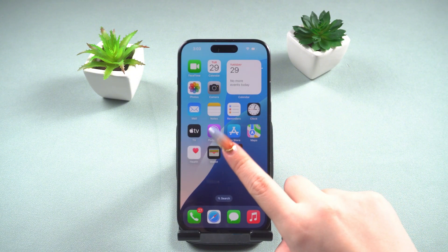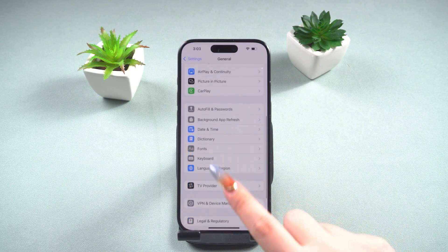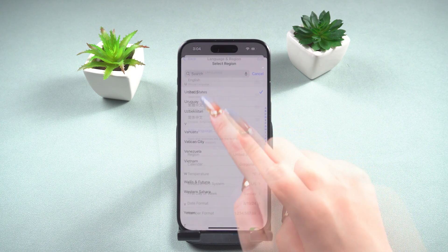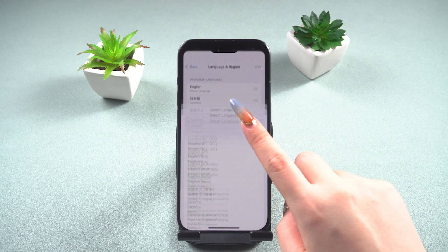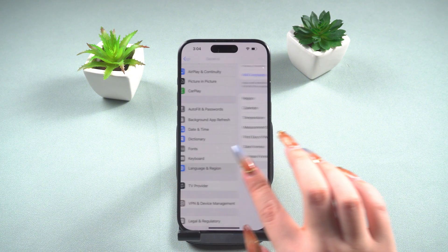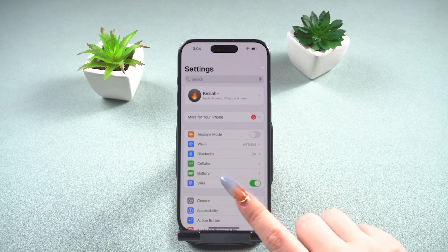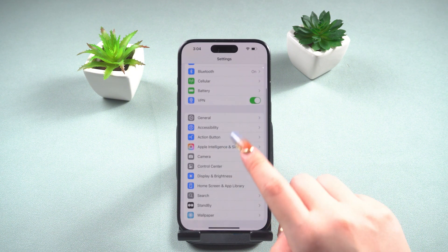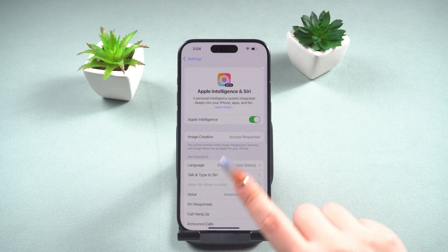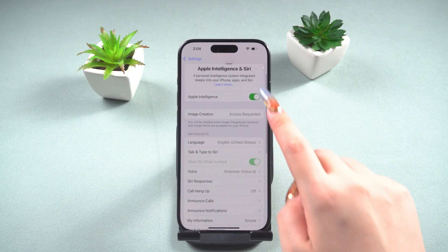First, open Settings, find General, and scroll down to Language & Region. Set the region to United States and then set the language to English (United States). Wait for your device to reload, then go back to the Settings menu and go to Apple Intelligence & Siri. At this point, you should see the Apple Intelligence waitlist option available.